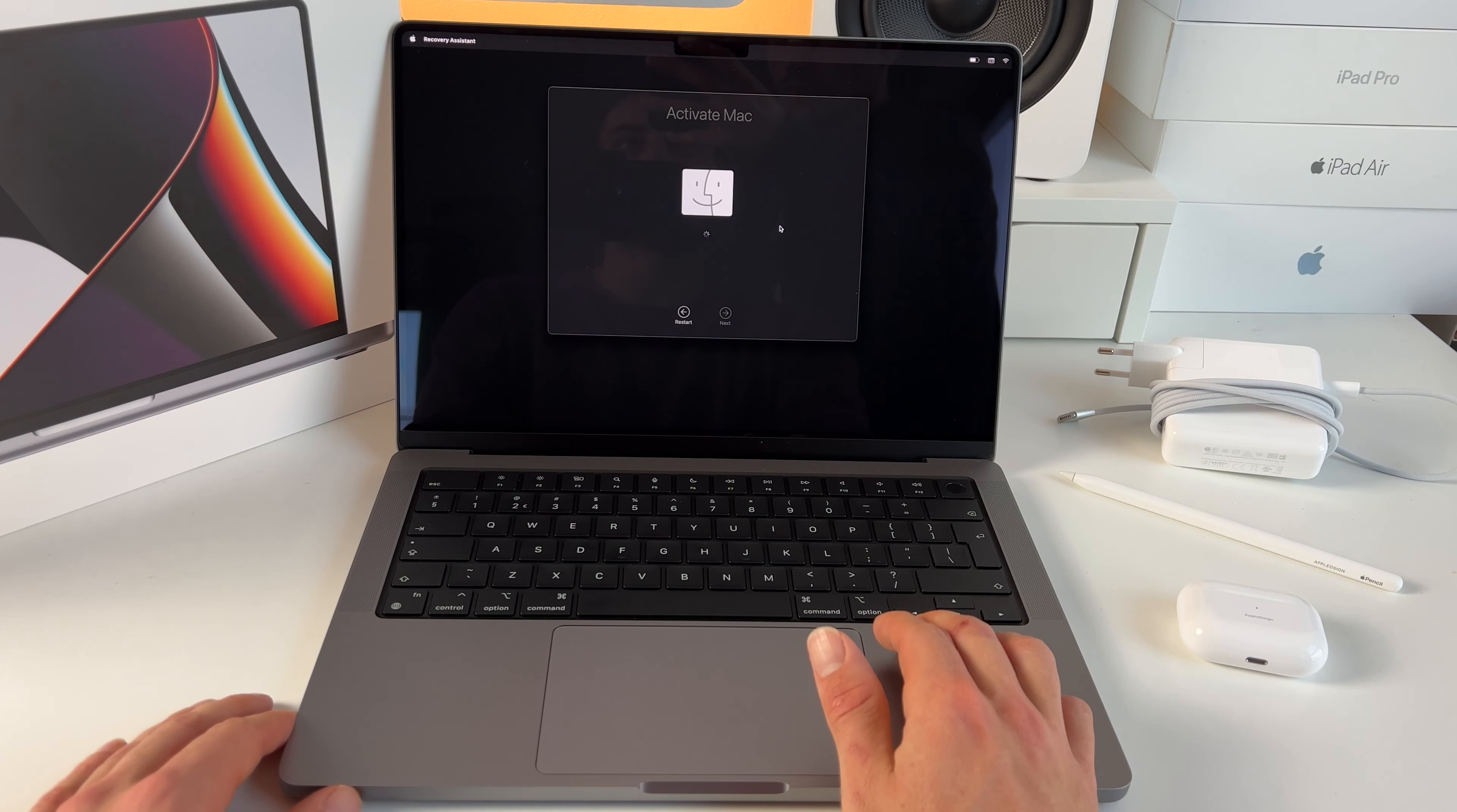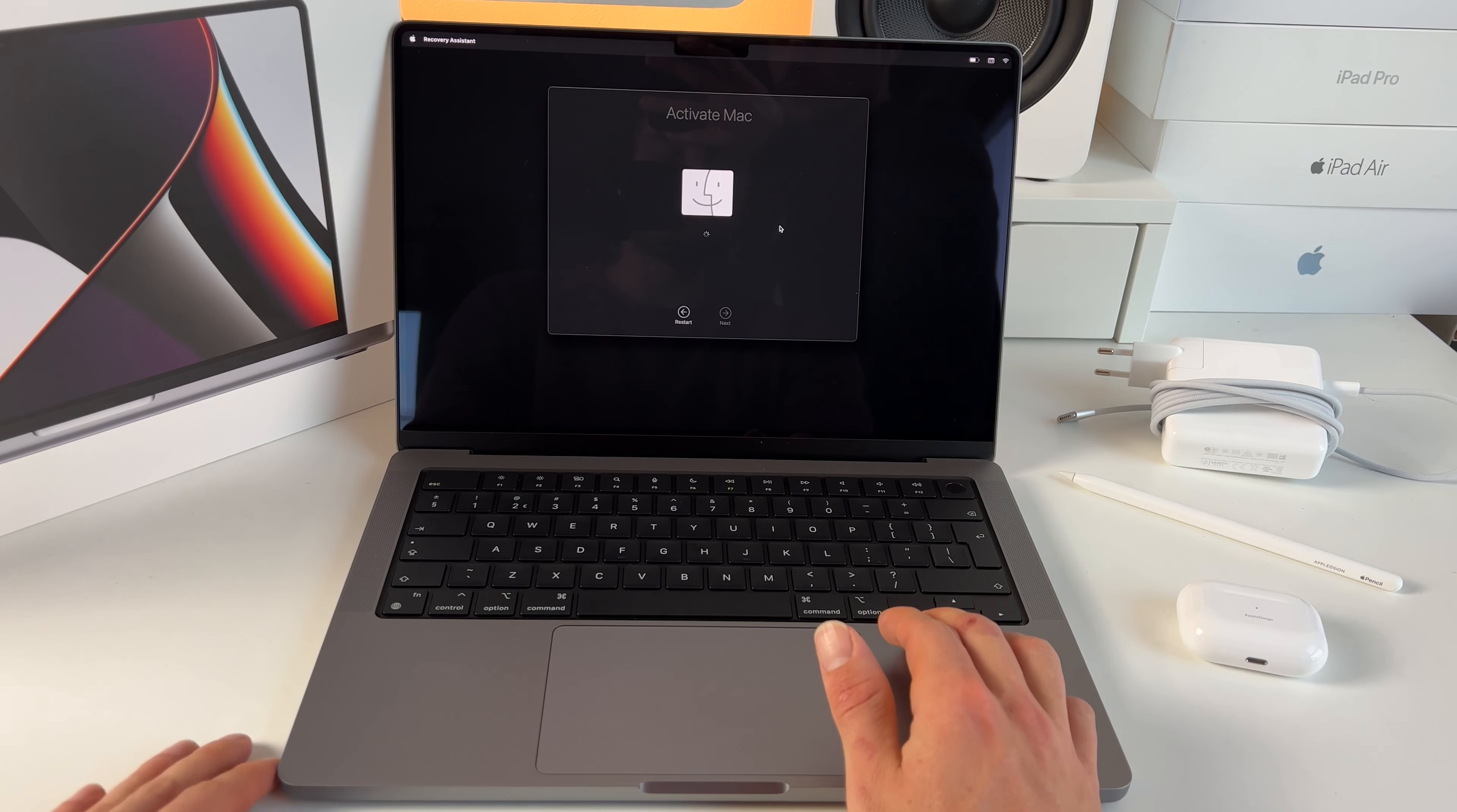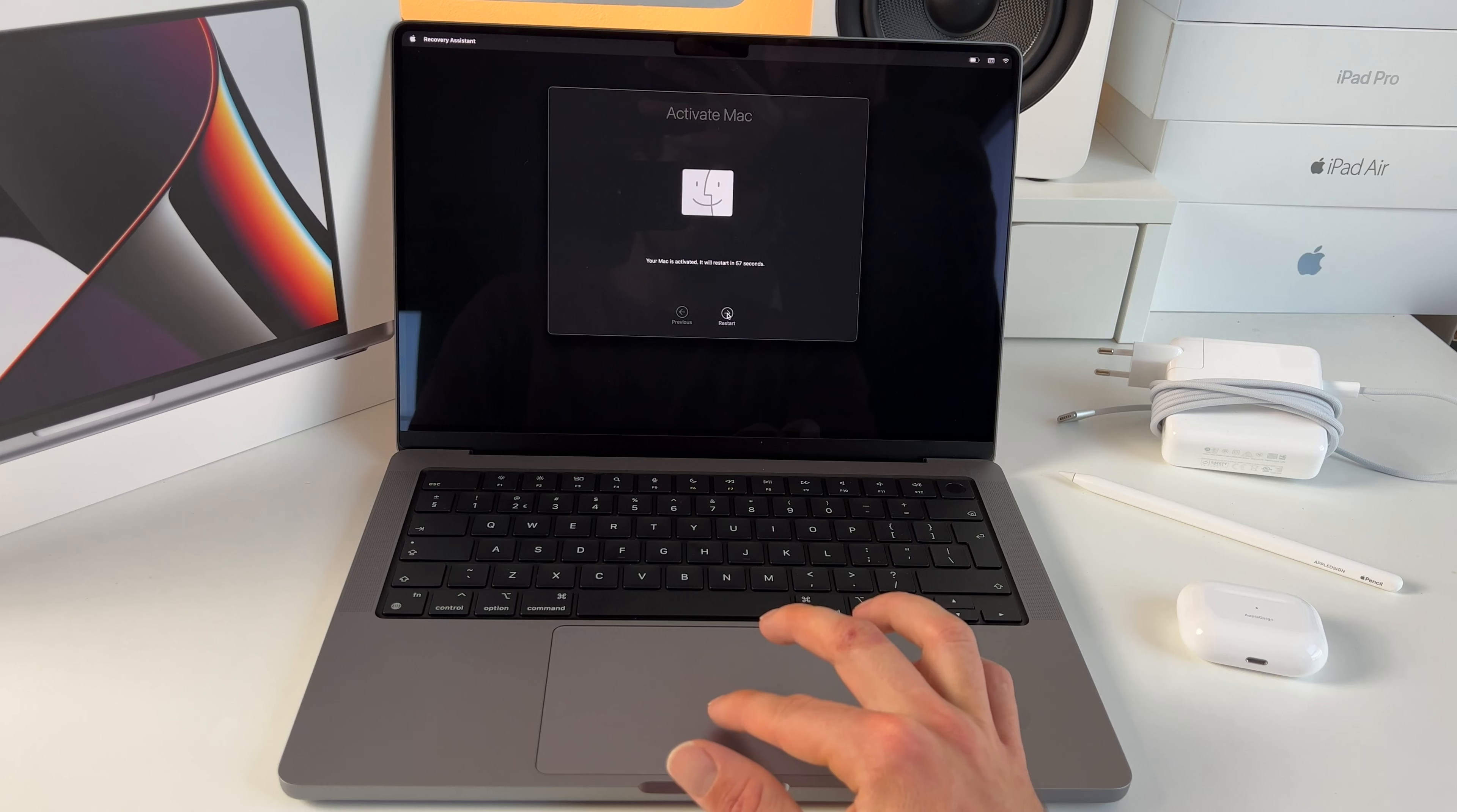Now your Mac is activated. You can press restart instead of waiting for 60 seconds.